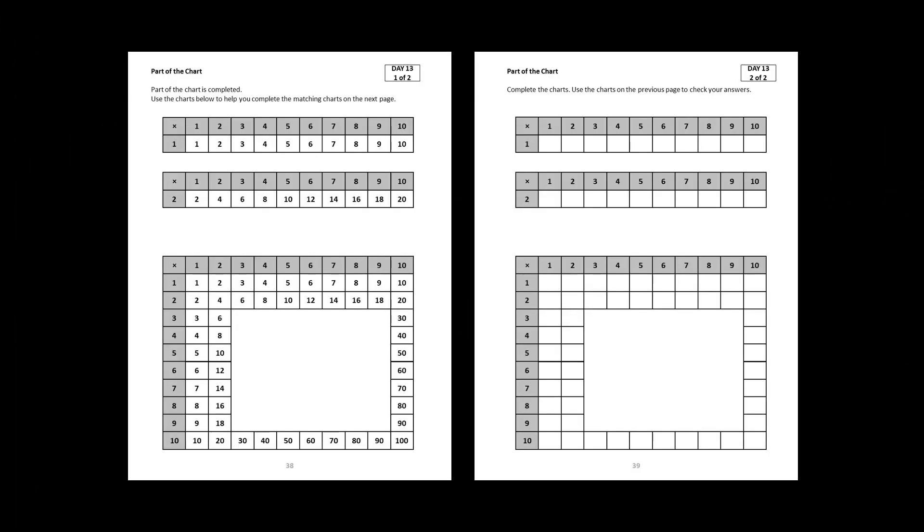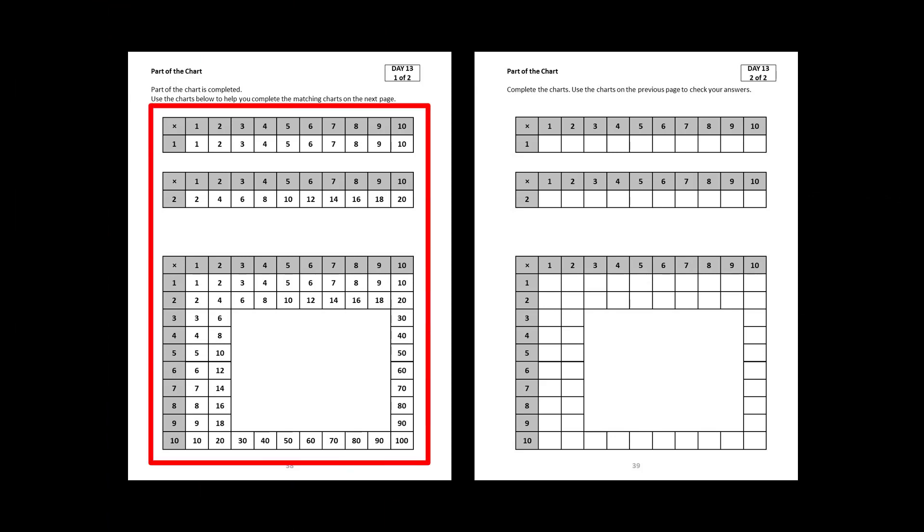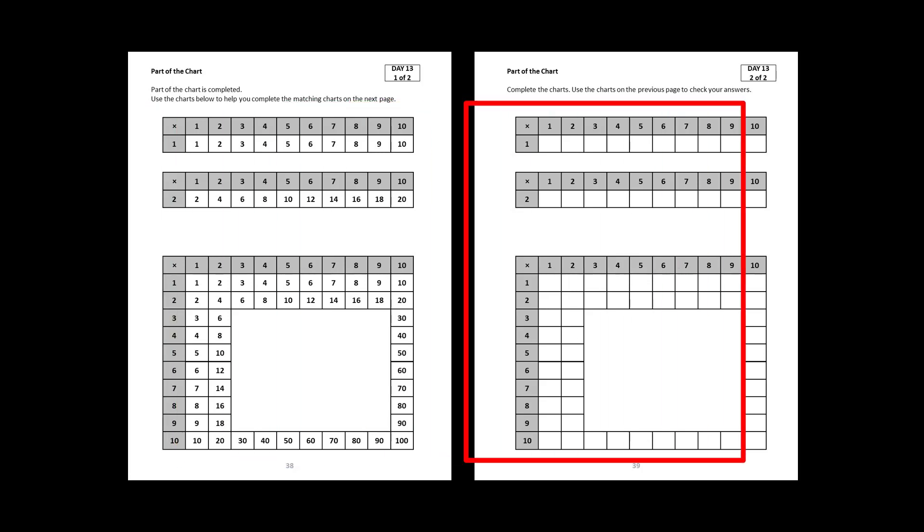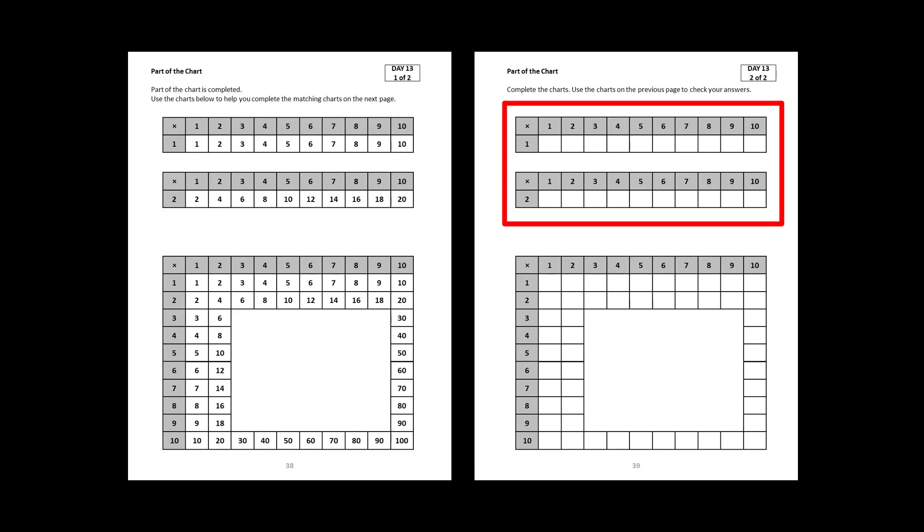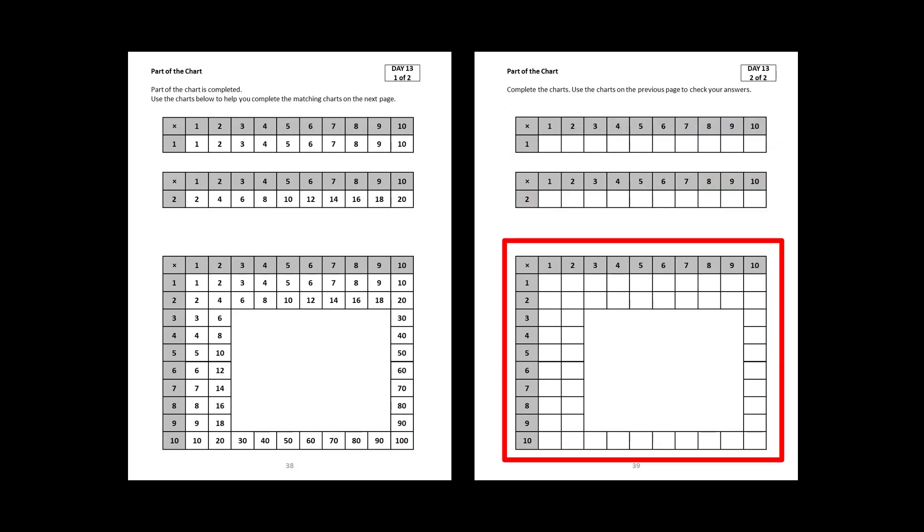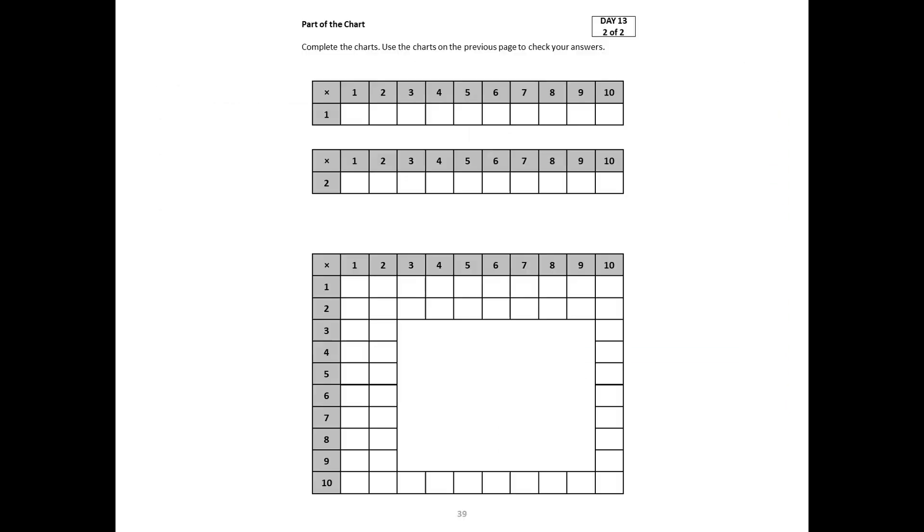The Day 3 routine in the Multiplication Advantage is called Part of the Chart. The page on the left is completed and serves as an answer key and a reference. The page on the right is the one that the student completes. There are always two lists of multiples, and then there is Part of the Chart.